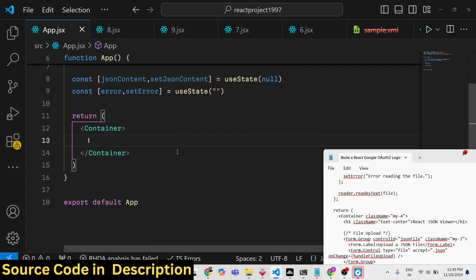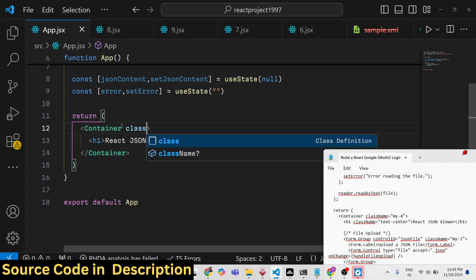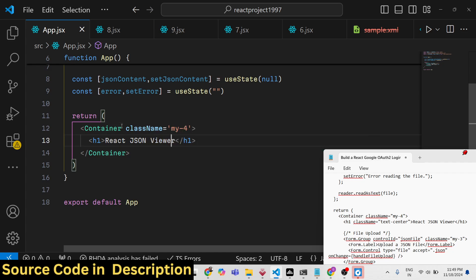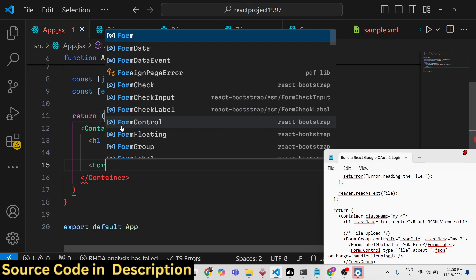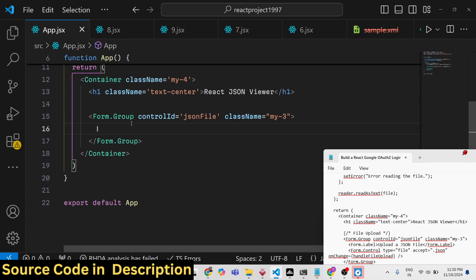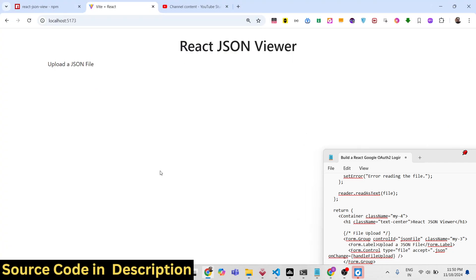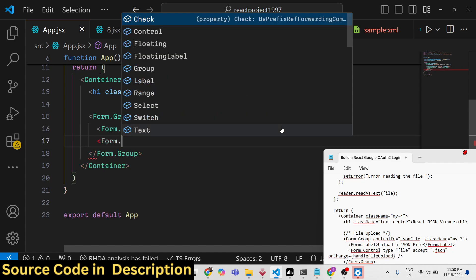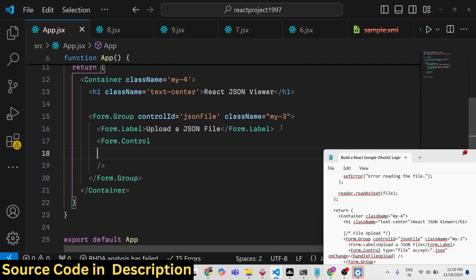In the JSX, we use the Container tag. Inside it, we have a heading — 'React JSON Viewer' — with Bootstrap class 'text-center'. Then we have a Form.Group with controlId 'jsonFile', containing a Form.Label that says 'Upload a JSON file'. After that, we add a Form.Control.